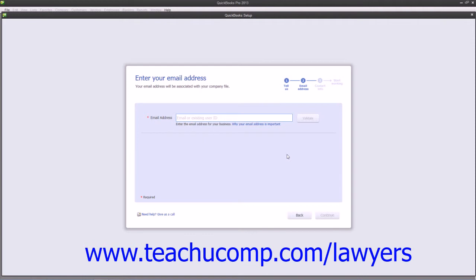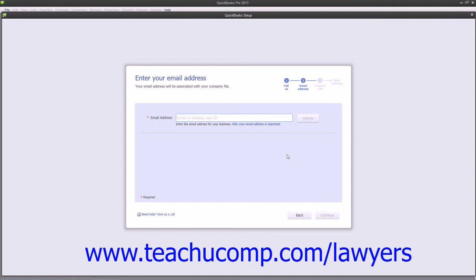If you want to create both a local and online copy of your company file so that you can use QuickBooks Online, then leave the check in the checkbox that appears for Set Up My Company file locally and on Intuit's servers so that I can access QuickBooks Features Online. This is an optional step that will make a copy of your company file on both your local machine as well as on an Intuit server, which you can then sync in order to use QuickBooks Features Online. If you do not want this to occur, then uncheck the checkbox before clicking the Continue button.